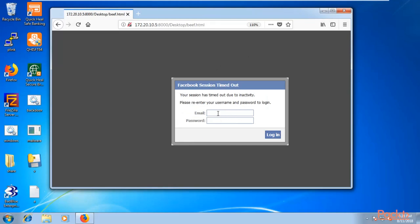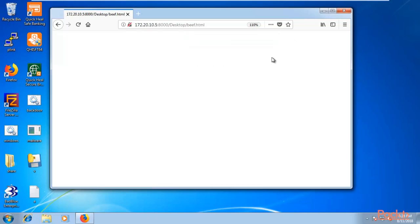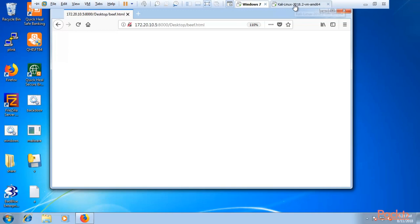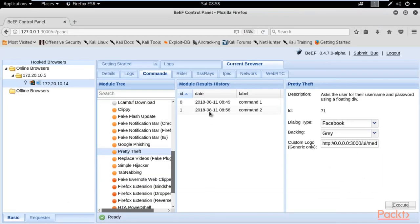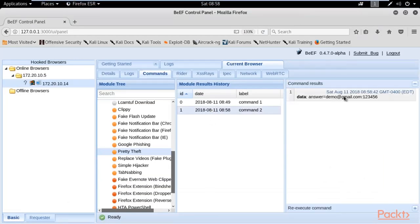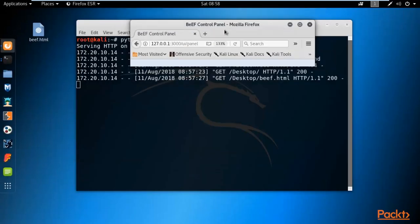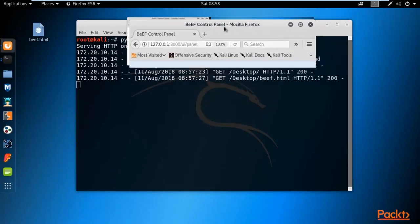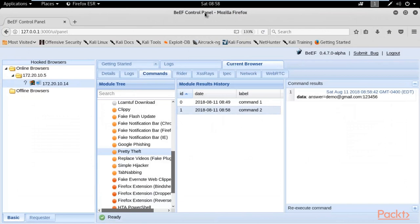On the Windows machine, a fake Facebook session timeout page is now showing. For example, the victim types their email — demo@gmail.com — and password — 123456 — then clicks the Login button. The credentials are sent to Kali Linux. You can see here in the BeEF panel the captured email ID and password. That's how you perform browser exploitation using BeEF available in Kali Linux.